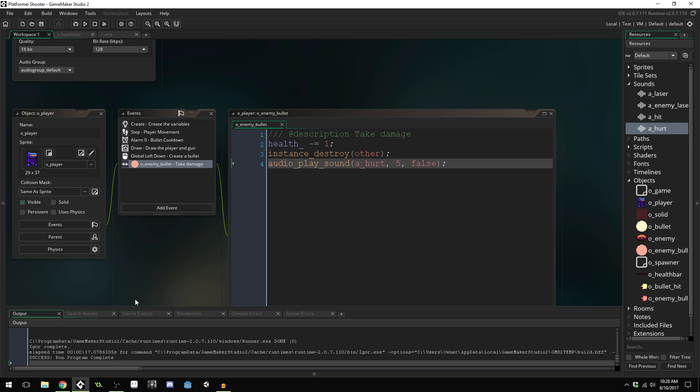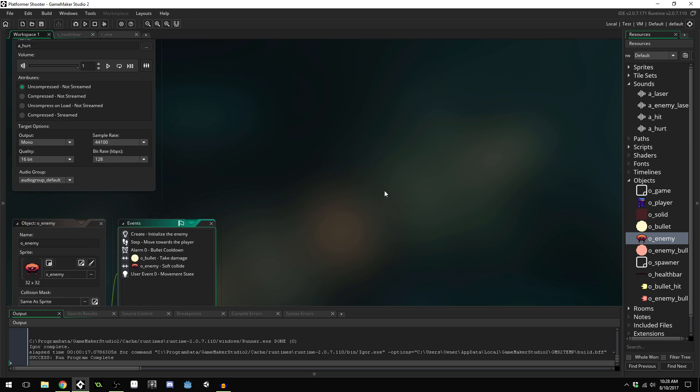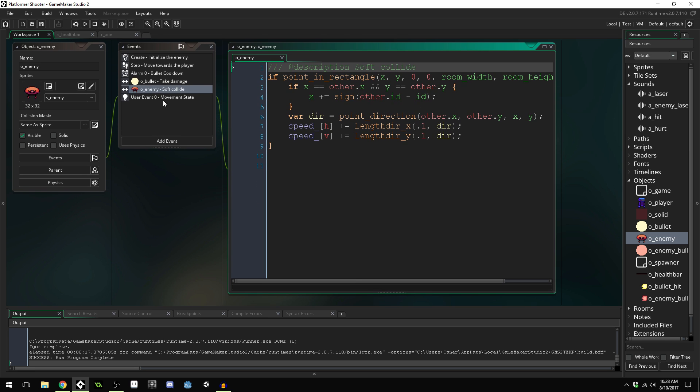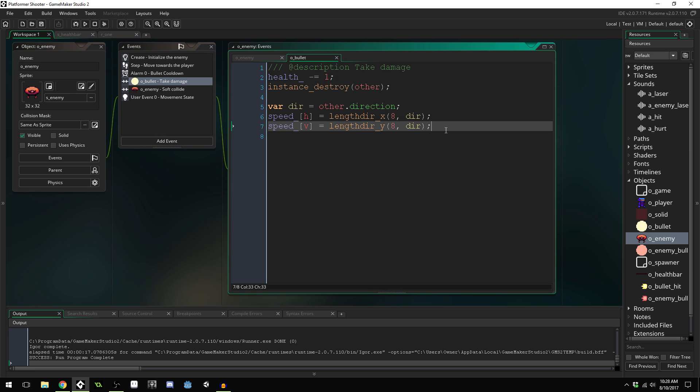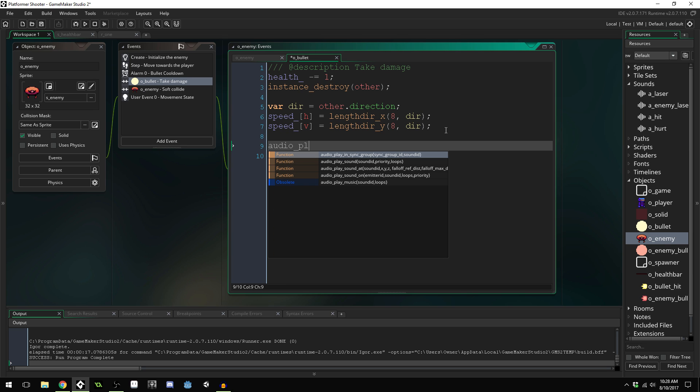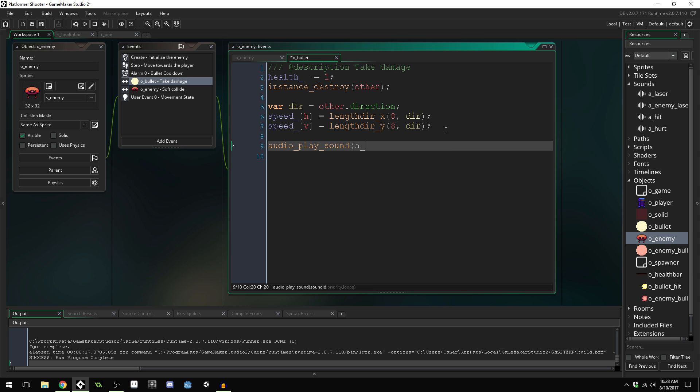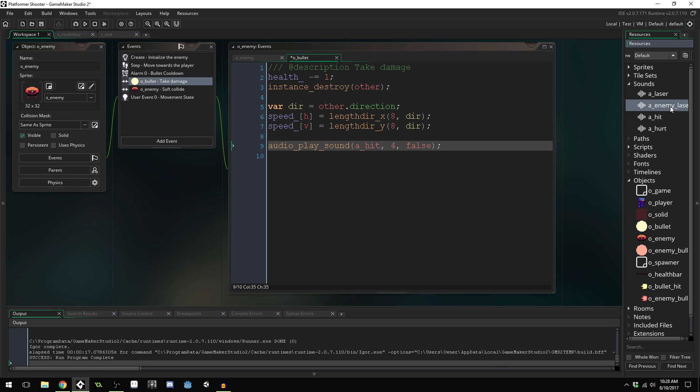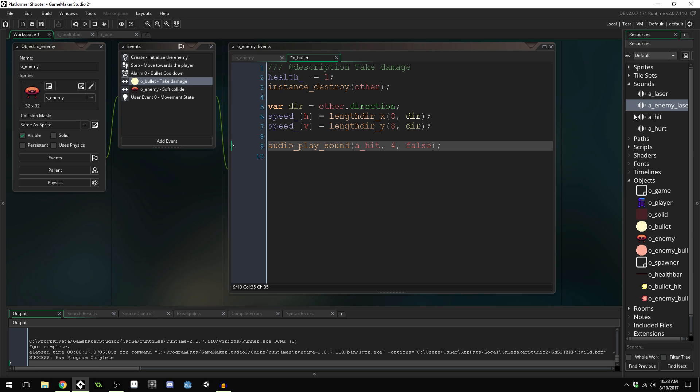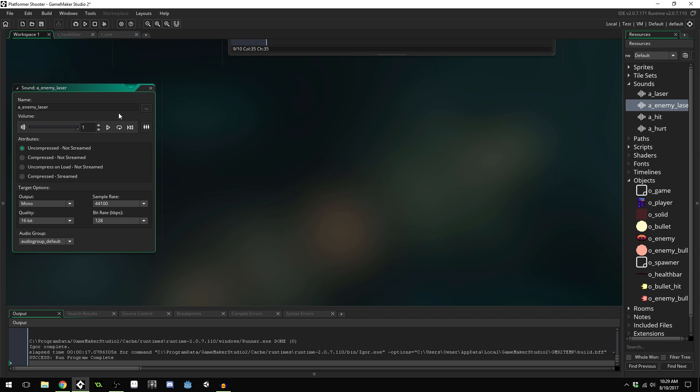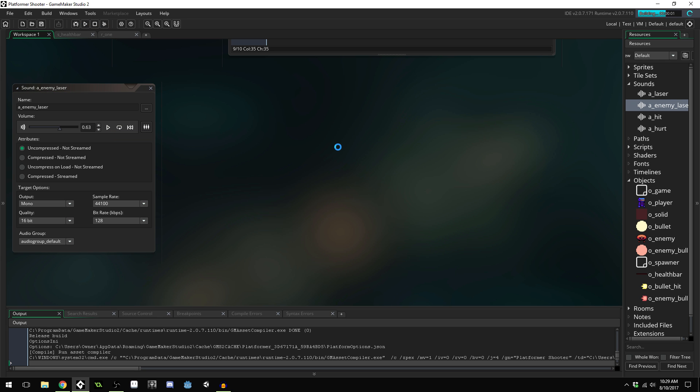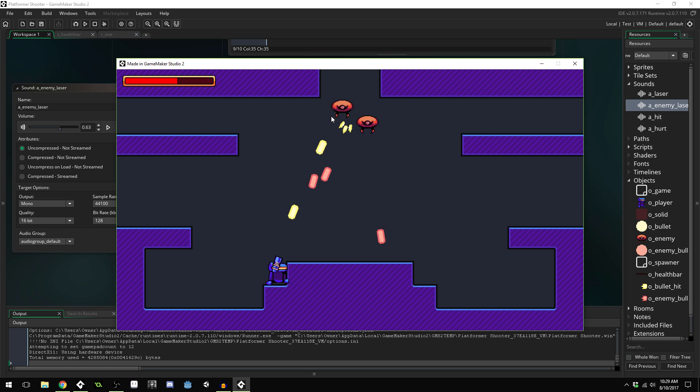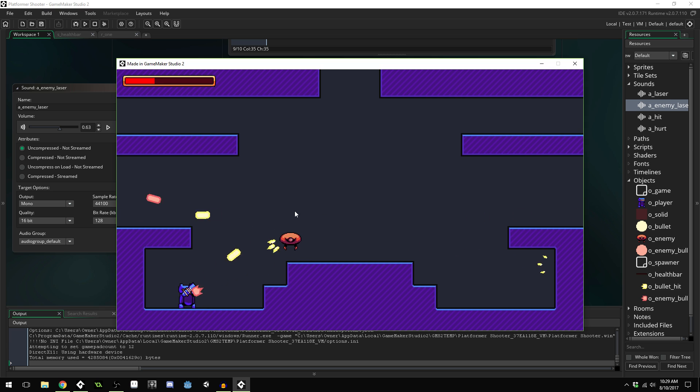I think it would be good when the enemy gets hit by a laser to play the hit sound. We'll do this a priority of four. I also don't really like the enemy laser sound effect. I feel like it's too low a little bit, but maybe we'll just quiet it down a little bit. We can change the volume here.